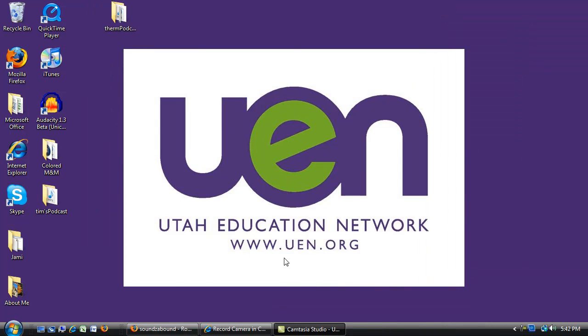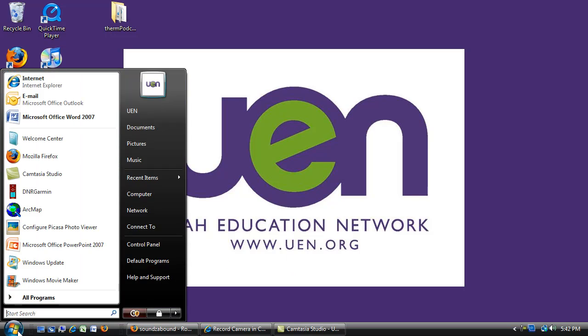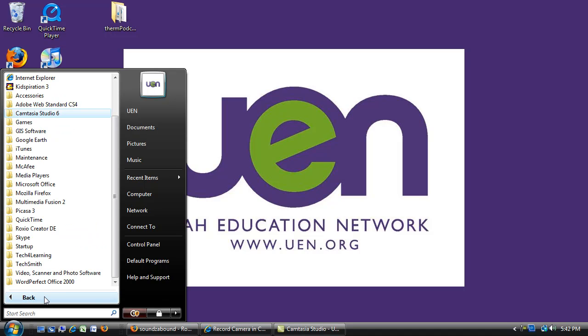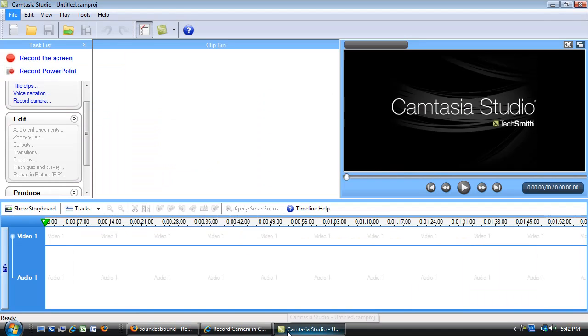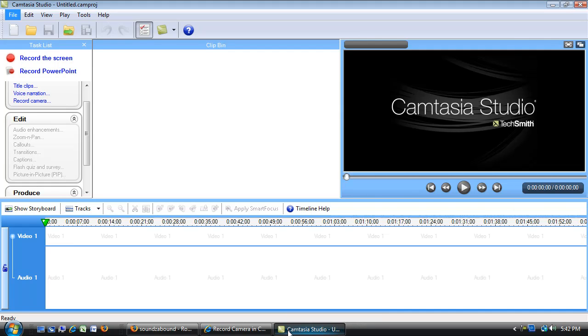All right, so let's go ahead and get Camtasia Studio started up. You'll find it under the Start menu, All Programs, Camtasia Studio 6, and then there is the actual launcher to launch Camtasia Studio. It's got a little green box on it, so click that. Camtasia Studio will come up. If you've done any video editing in the past, it will look a lot like a video editor.